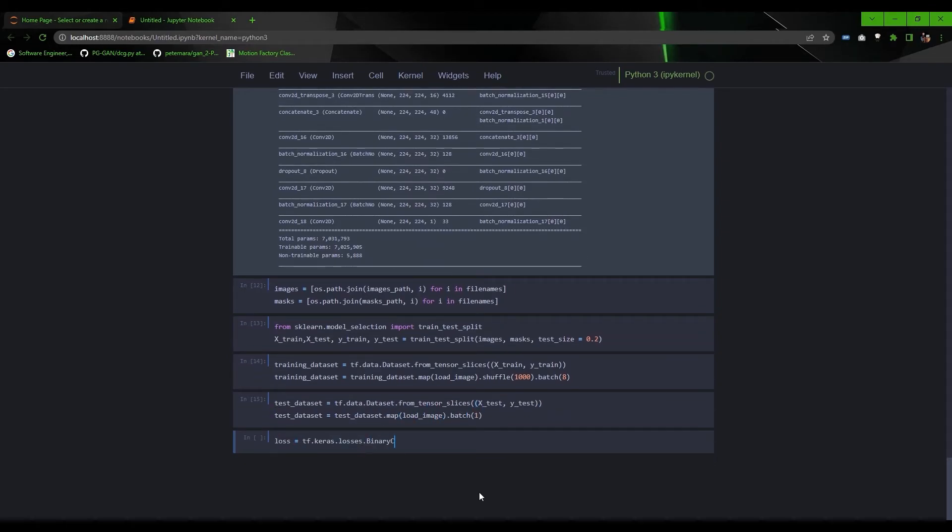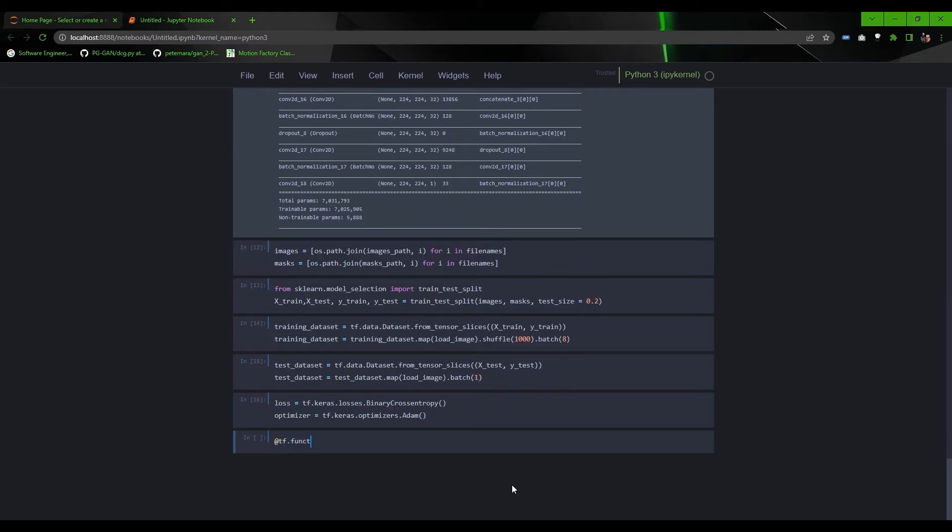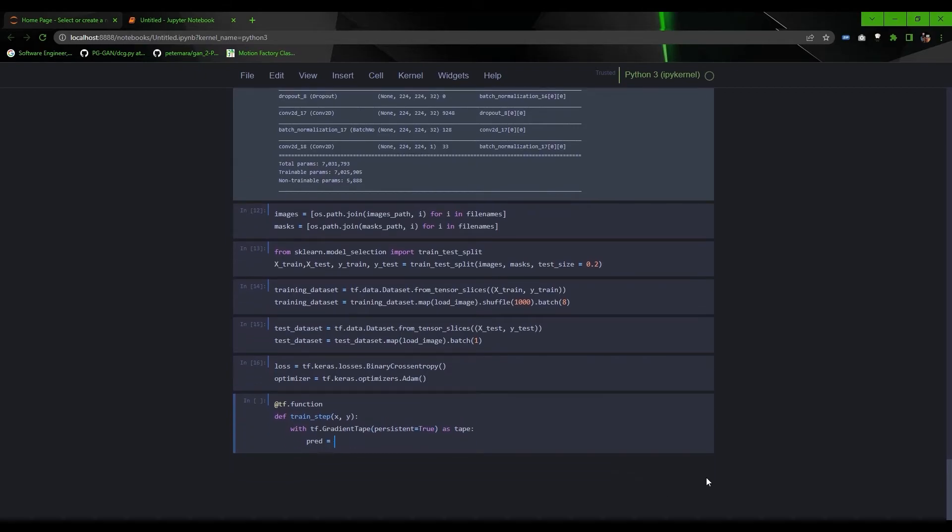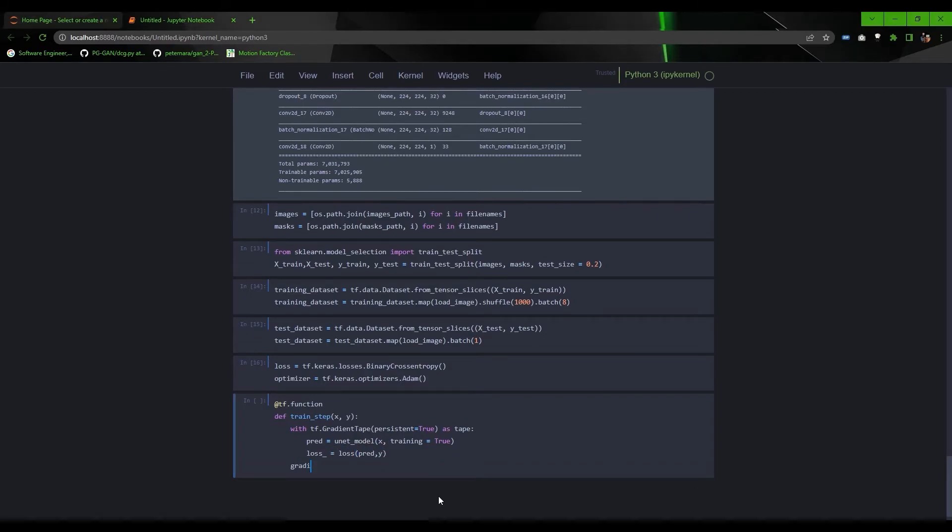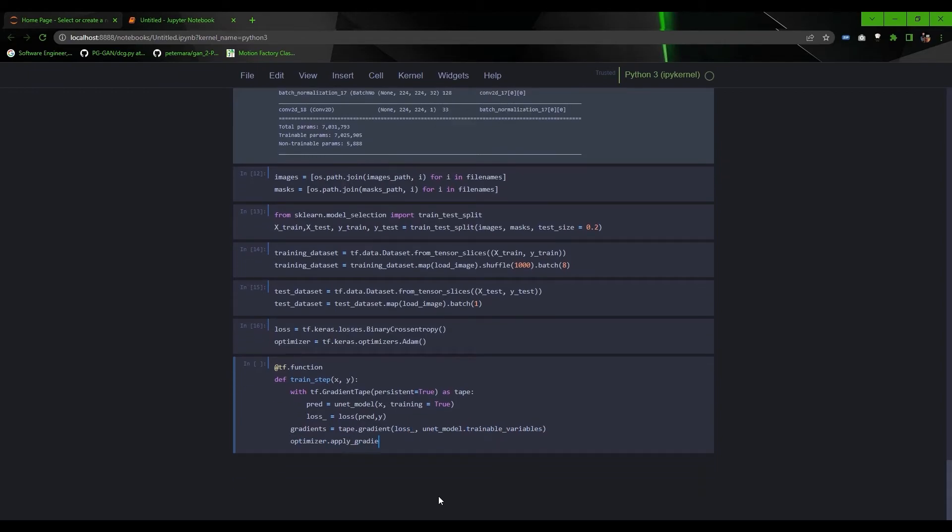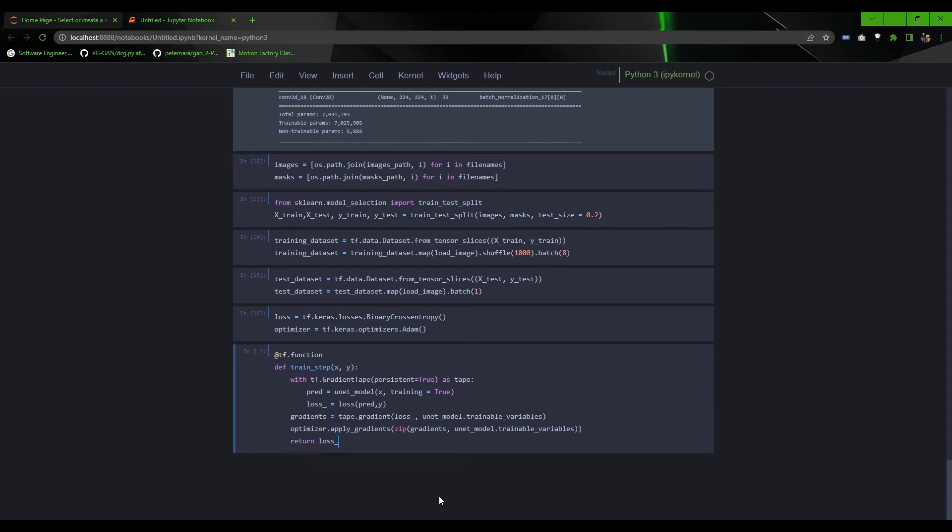Now define loss function and optimizer. Write a function to perform training step. First, get the model's prediction on input coming from function argument and calculate loss with respect to original output. Once you get the loss, just compute gradient using gradient tape and apply gradient descent optimizer to update the weights.